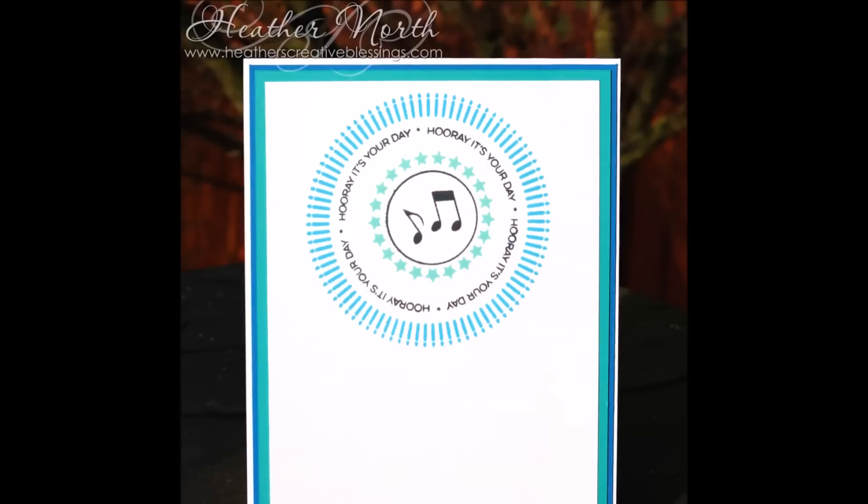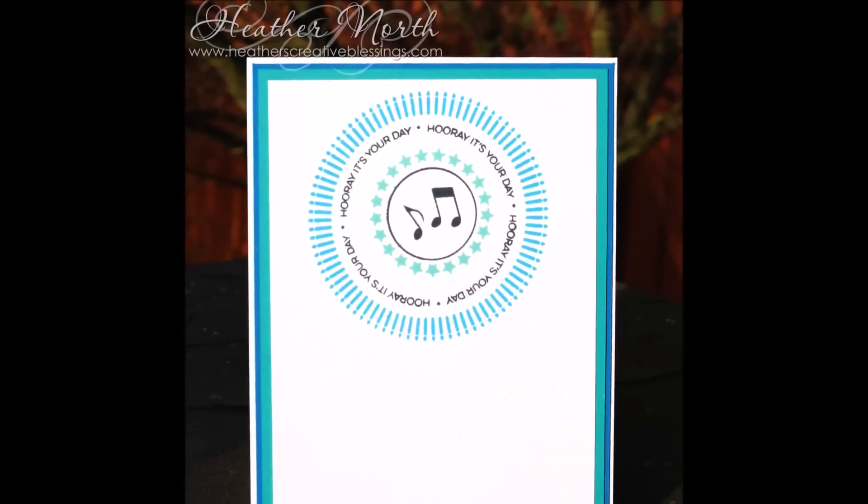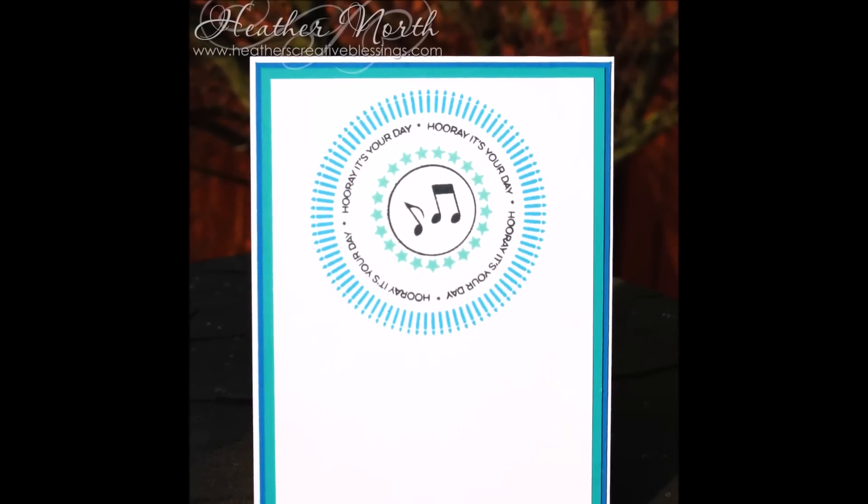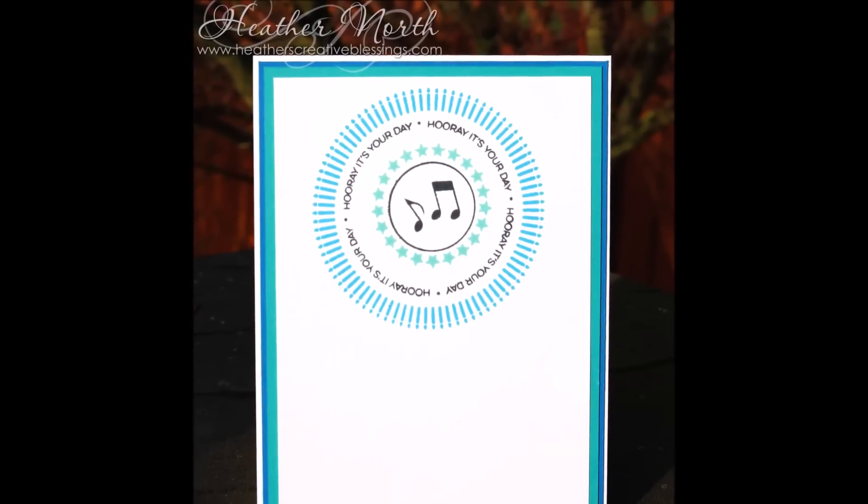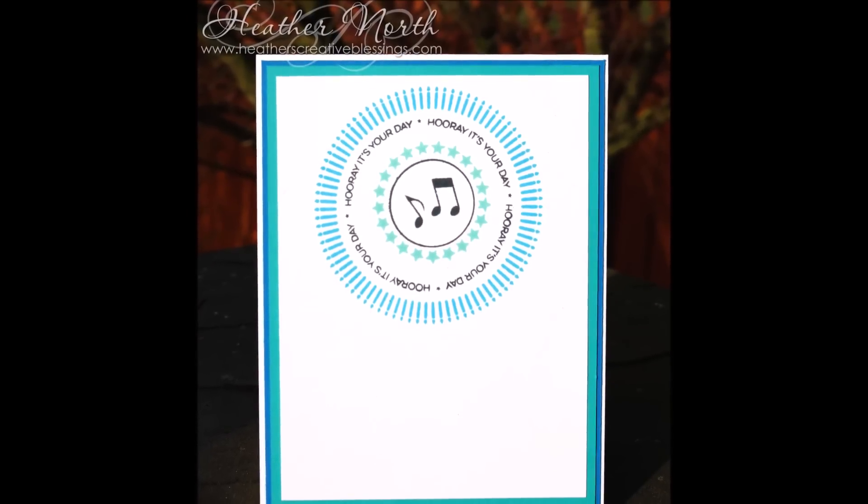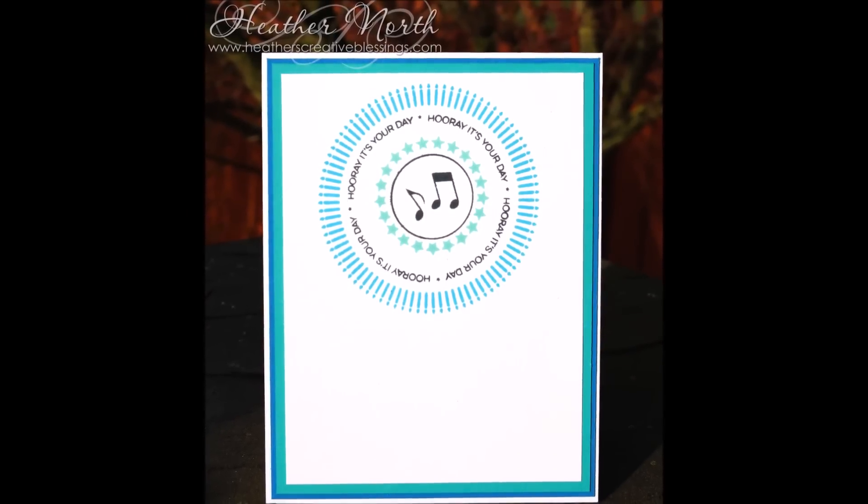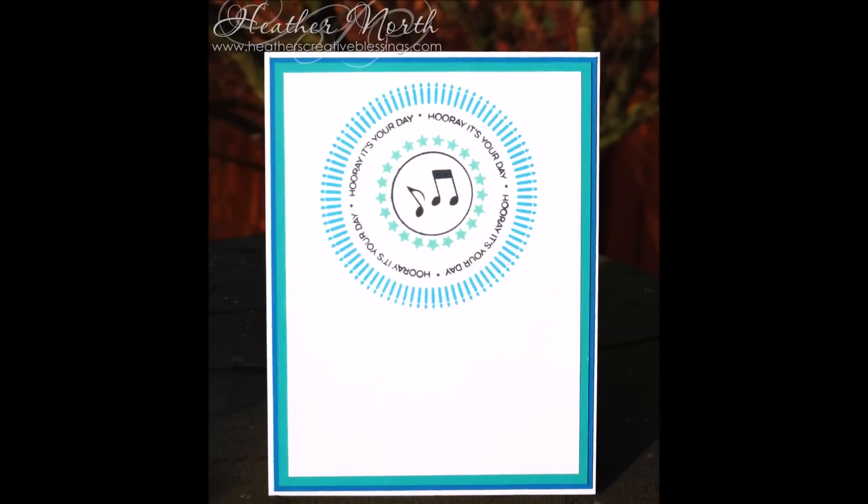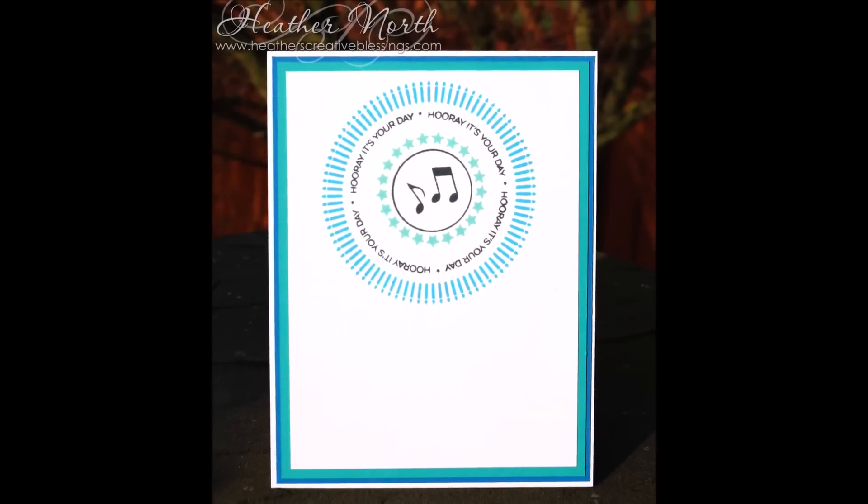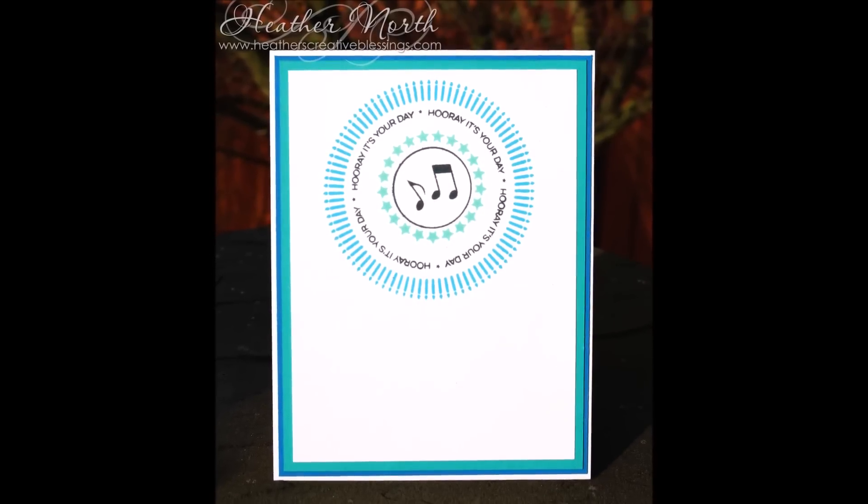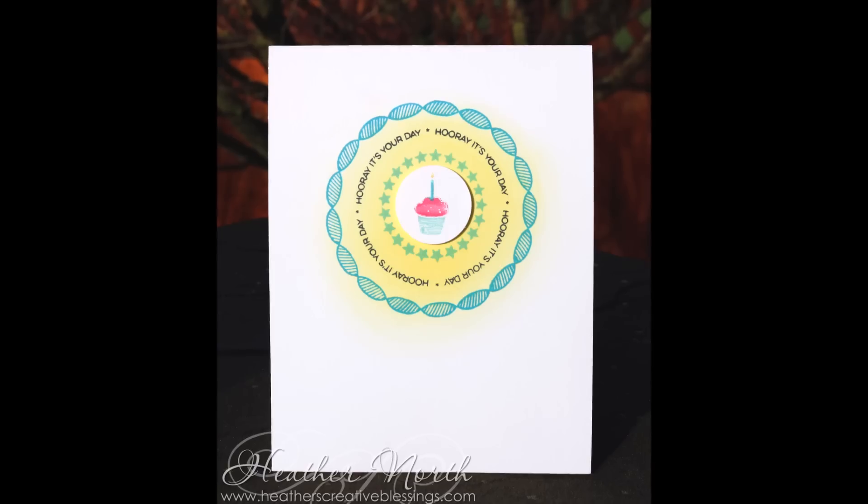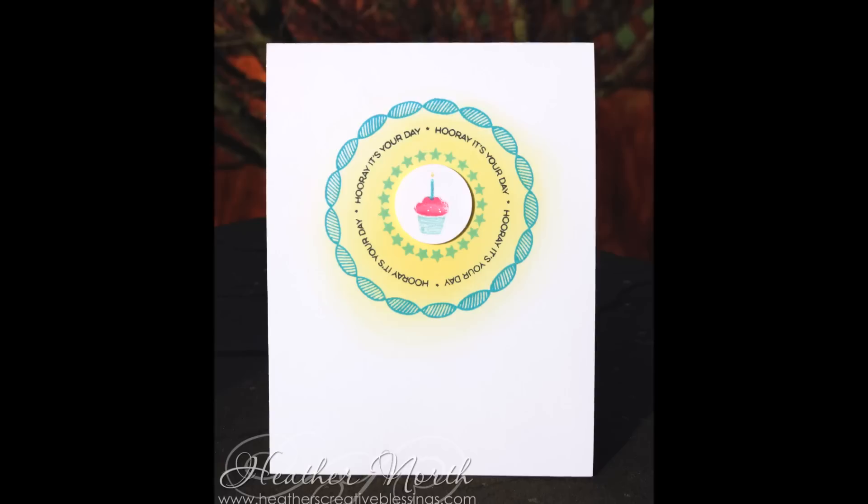I will have close-ups of these cards and the supply list over on my blog. If you are interested in the stamp of approval, make sure you get yourself on the waitlist by going to cpstampofapproval.com.